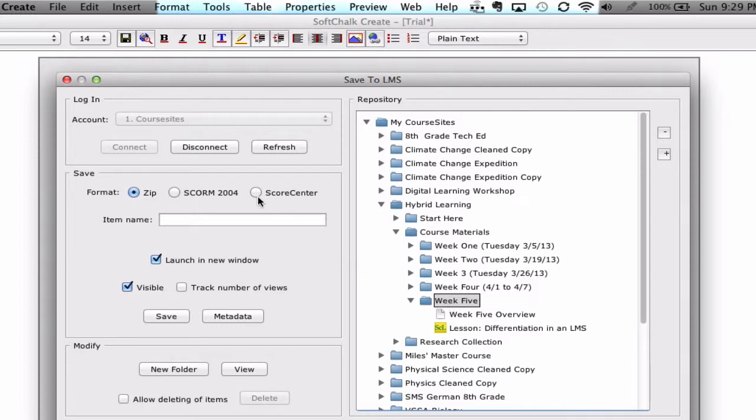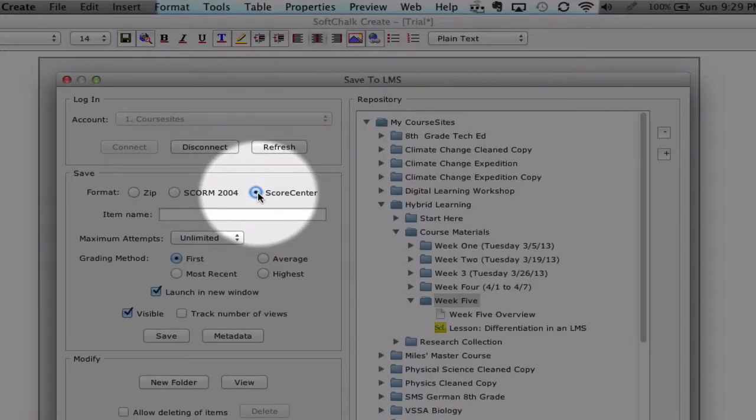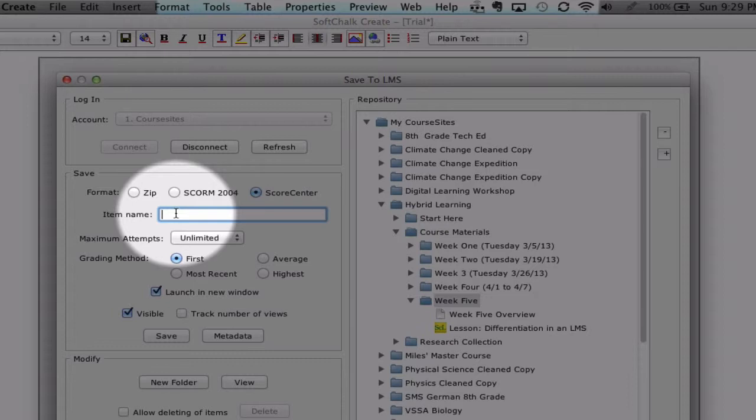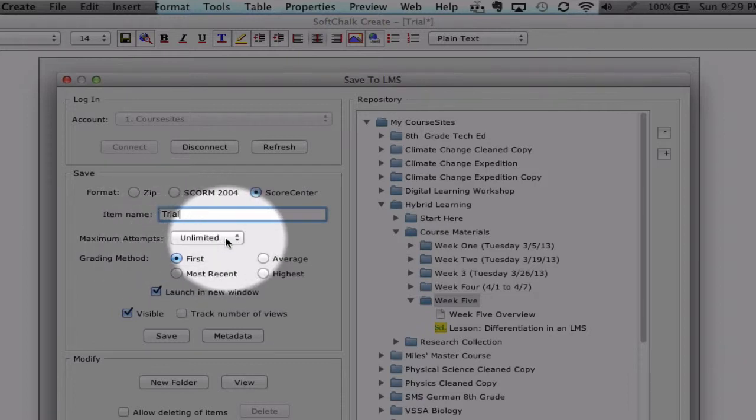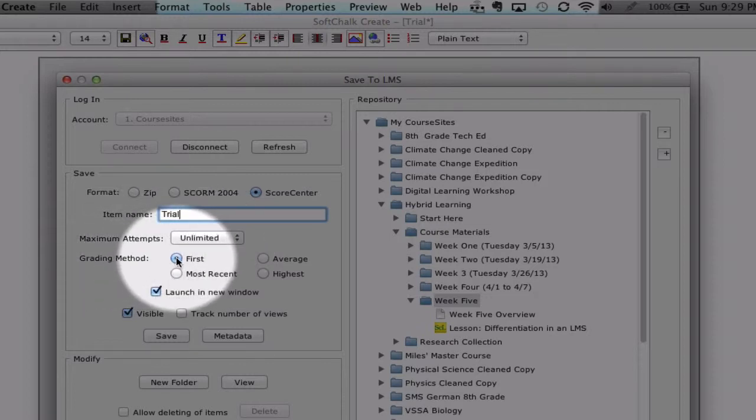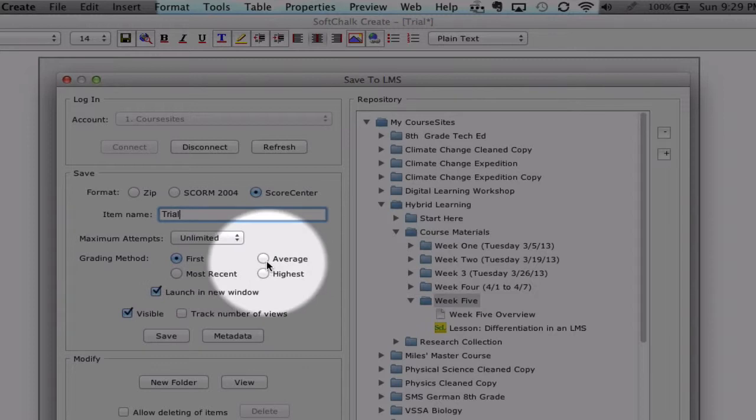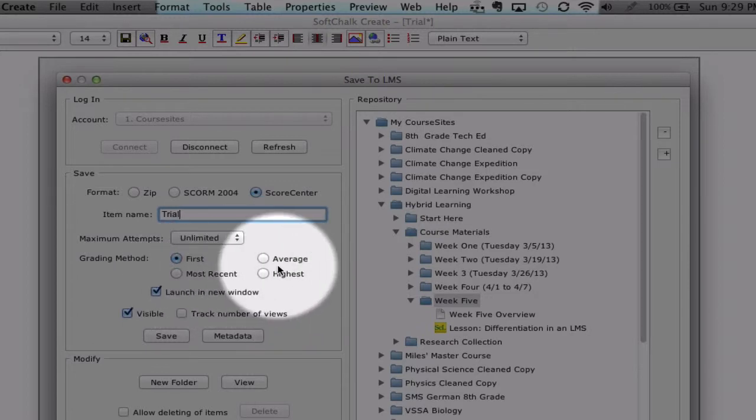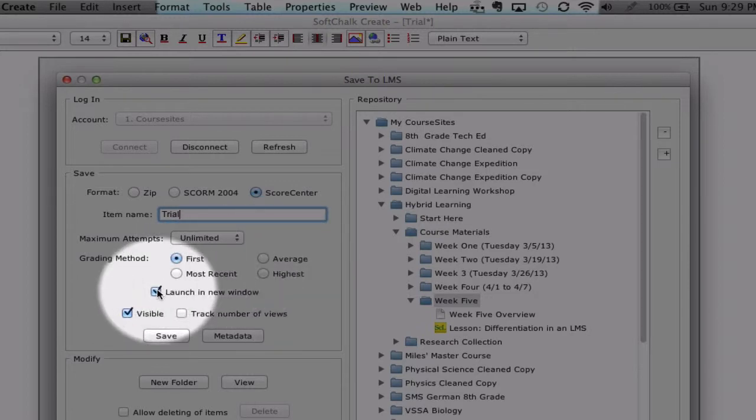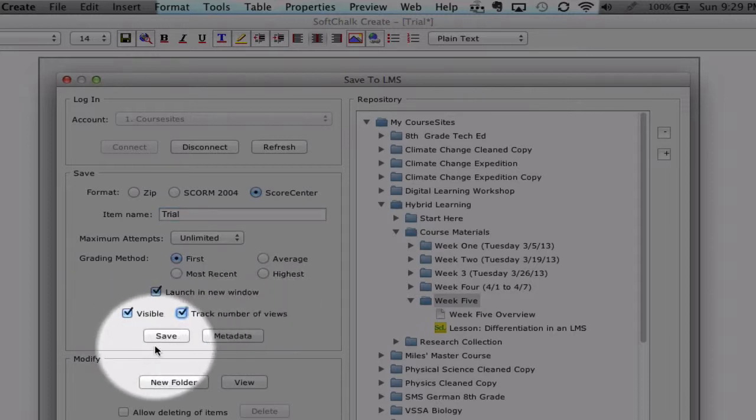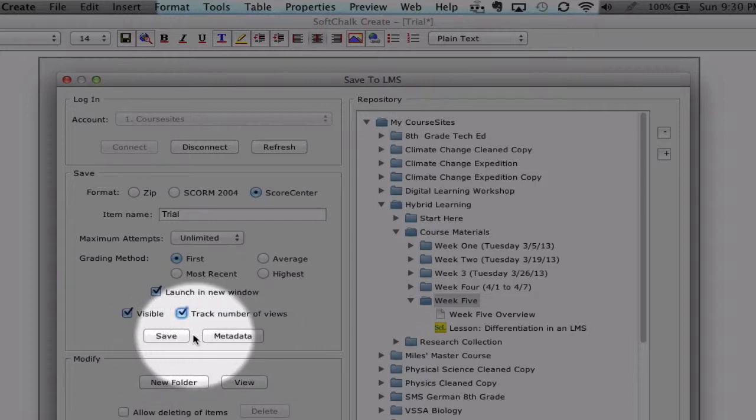Next we're going to choose Score Center. Give it an item name. This is what the students would see. And you can modify this later in your course sites just by editing the content there. So let's say this is my trial. You can give students unlimited attempts. And then you can choose how it's graded. So the first attempt is the one that counts, or you can do an average of all the attempts, give them their highest score or the most recent. A lot of creative opportunities here. Launching a new window, I like that. And you can also track number of views just to ensure that students are participating in the work that you provide them. And that's about it.